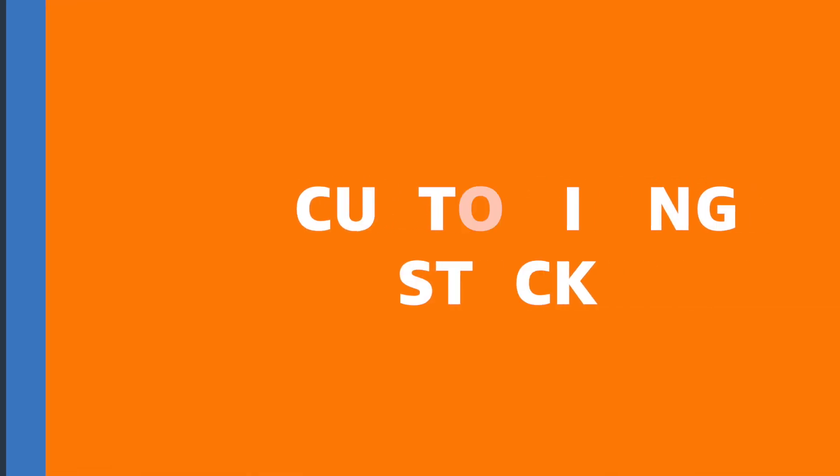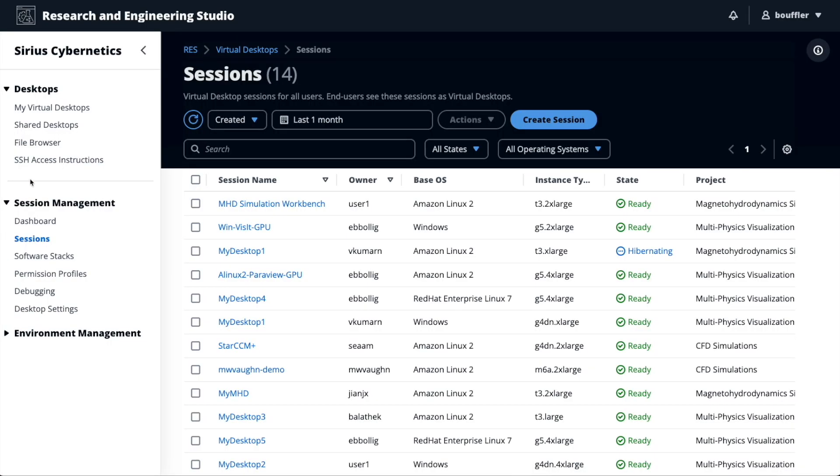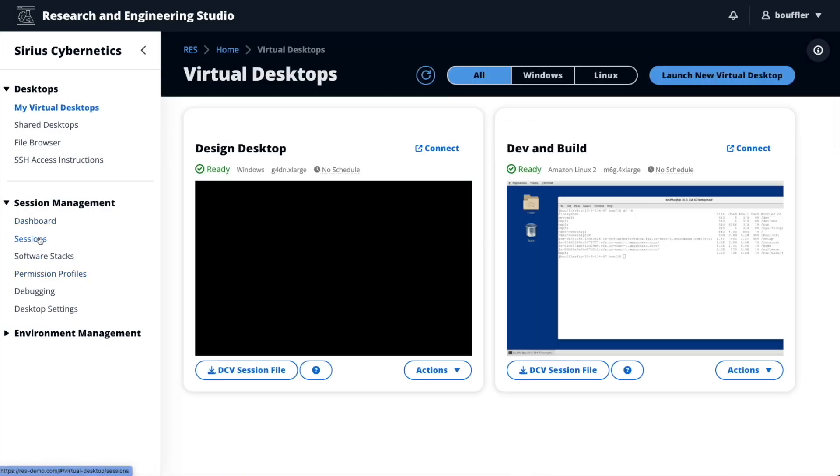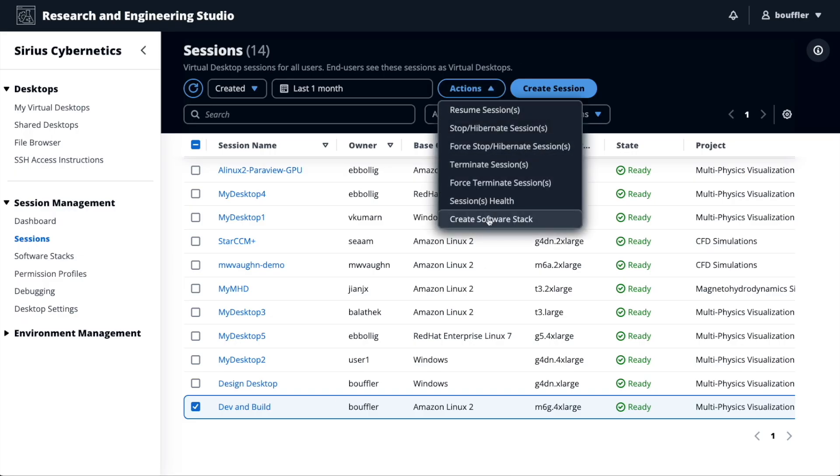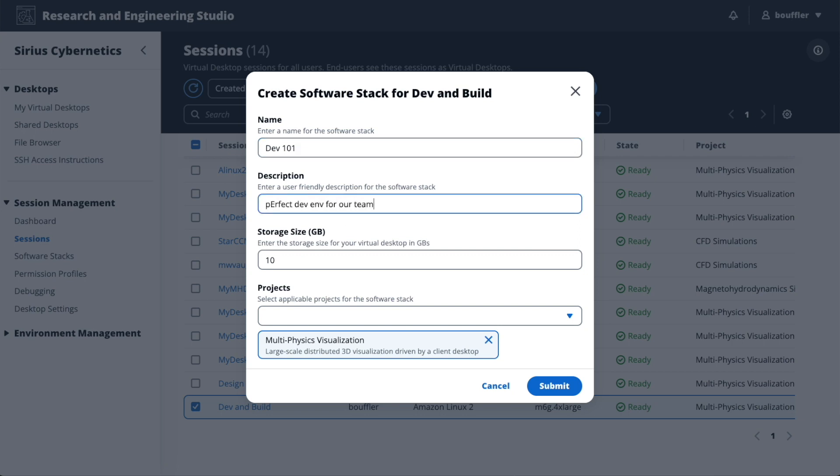A software stack is essentially a slight spin on an AMI — it's like the hard disk taken out of your laptop, with the operating system, installed software, settings, and all of that buried in there. You define which instance types it should be available on, since you may know that particular software will only work on certain instance types. There's another cool feature: you can install the right applications for a particular project, create a desktop session from it, and then create a software stack out of that running session to replicate it across other desktops or users — easily replicating the same environment for everyone in a project. That becomes a custom stack, created directly from an existing running session.